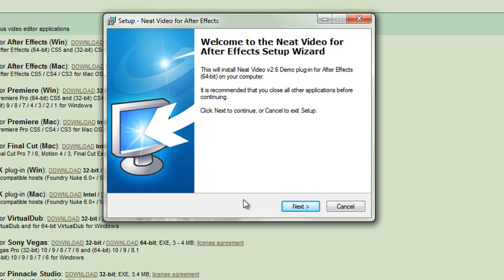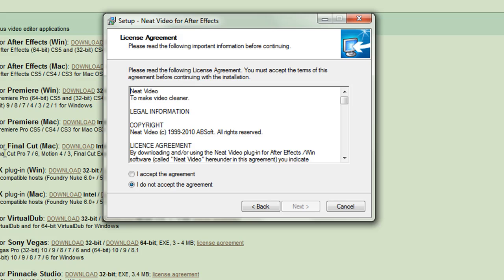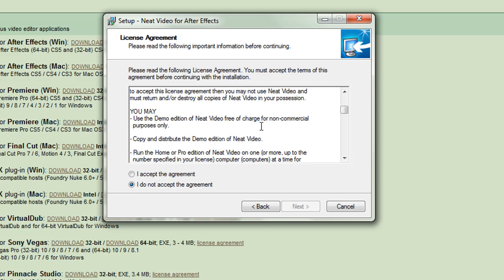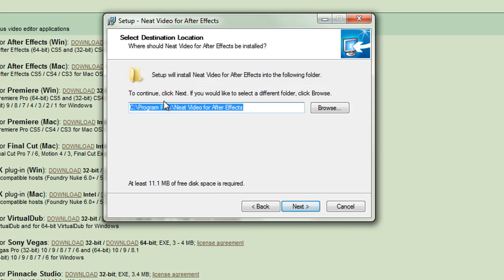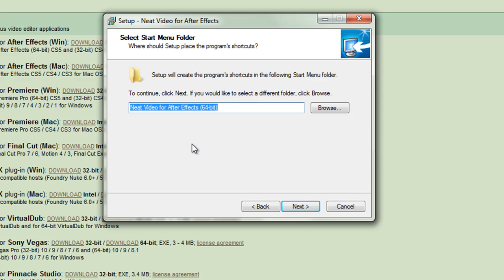We need to click next and it comes up with the license agreement window. You need to read the license agreement to see what you can and can't do, particularly if you're just using the demo version. Once you've read it and you're happy with it, accept the agreement and click next. It's going to select a destination folder — I'm going to go with the default folder — click next. It's going to select a start menu folder, which I'll go ahead with as Neat Video for After Effects. Click next.